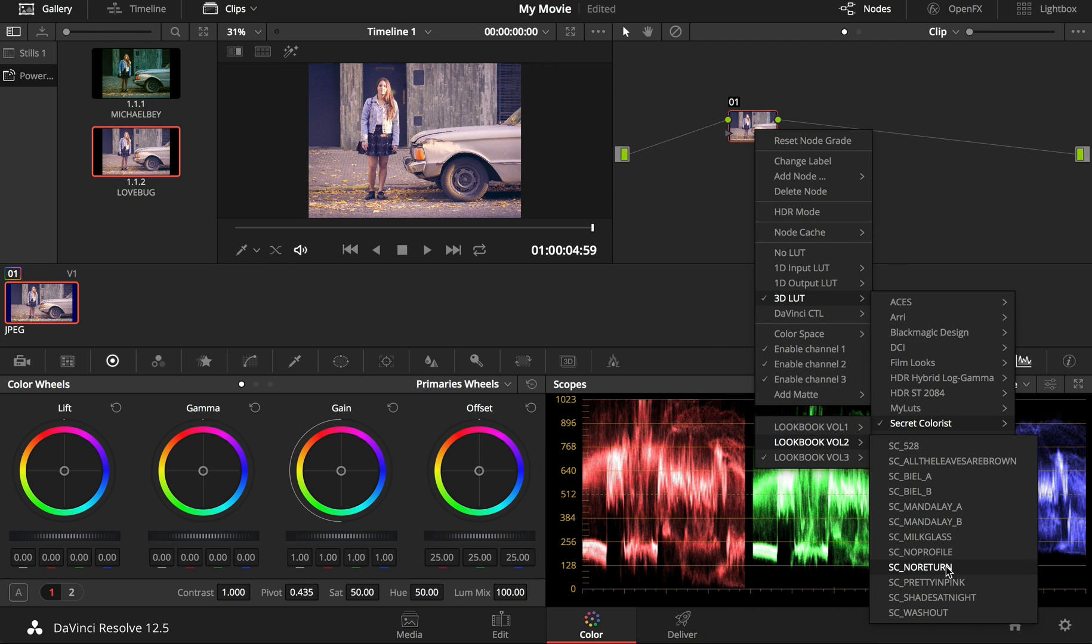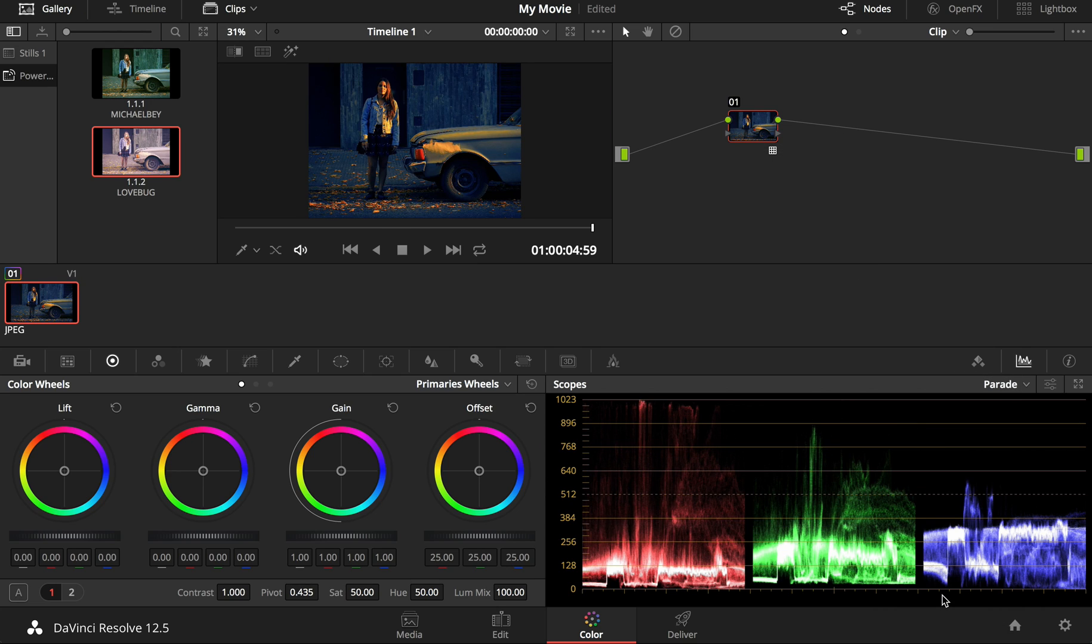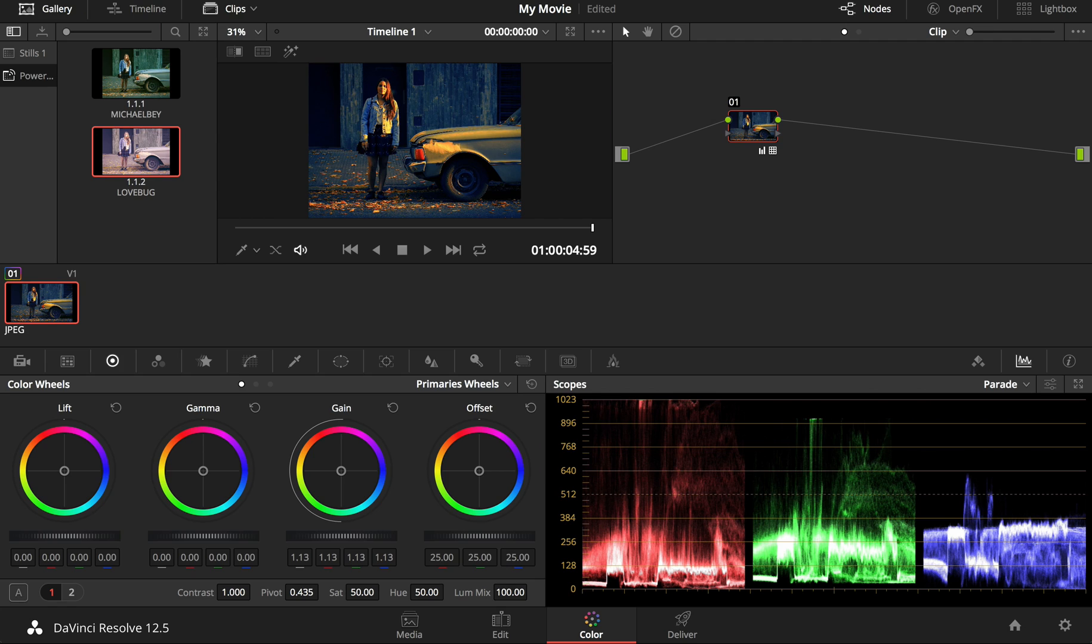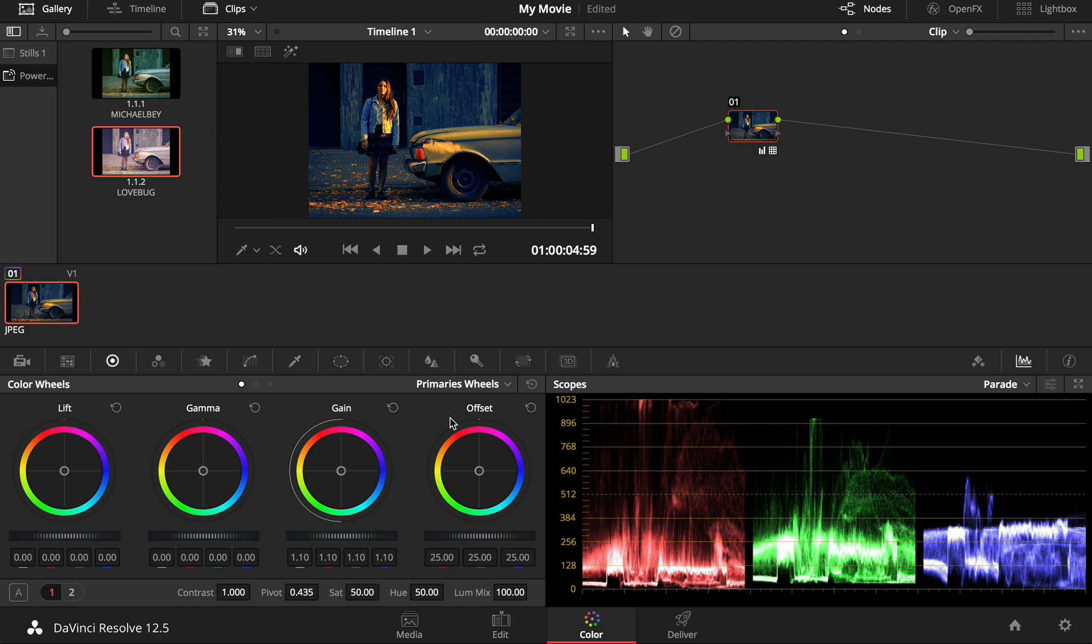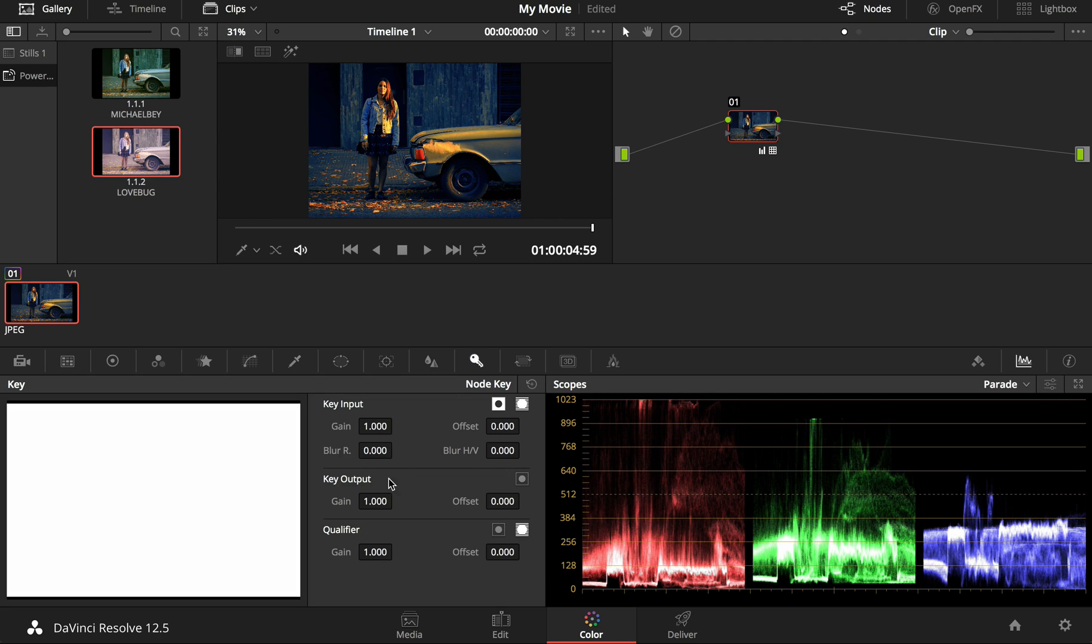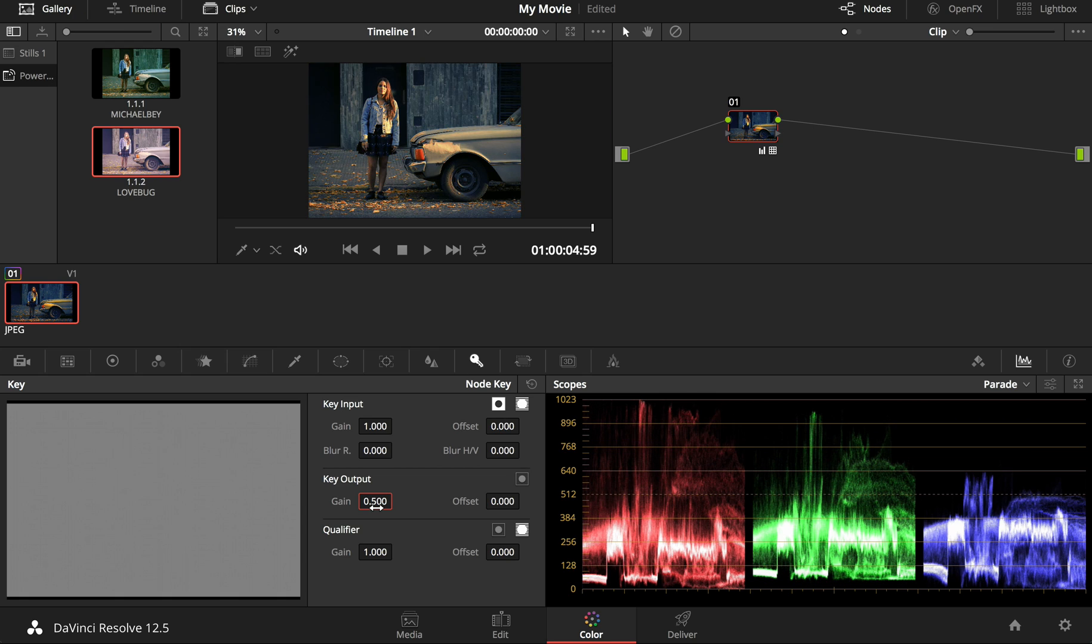Filters can be adjusted with the common color correction tools available such as Lift Gamma Gain. You can also adjust the opacity of a node by adjusting Key Output Gain. This way you can control the intensity of a filter applied.